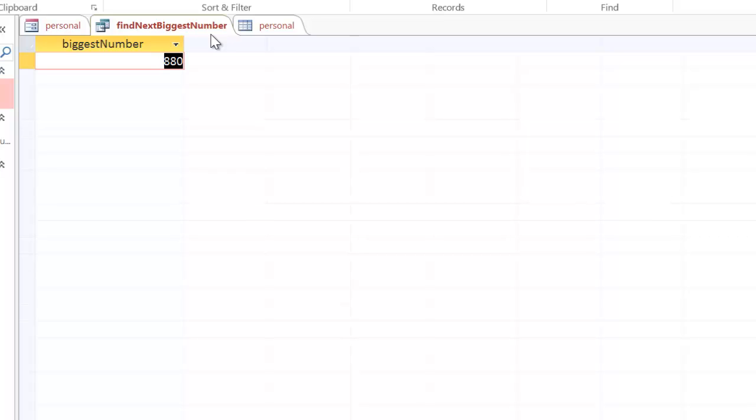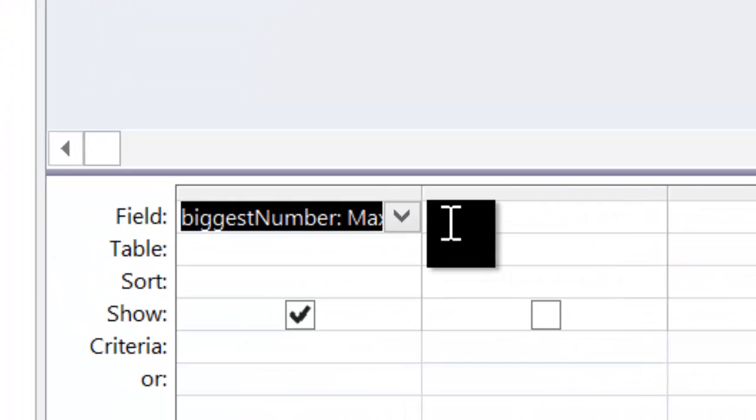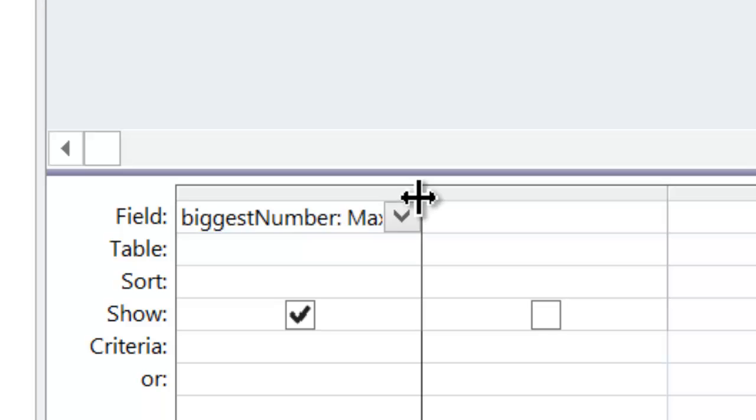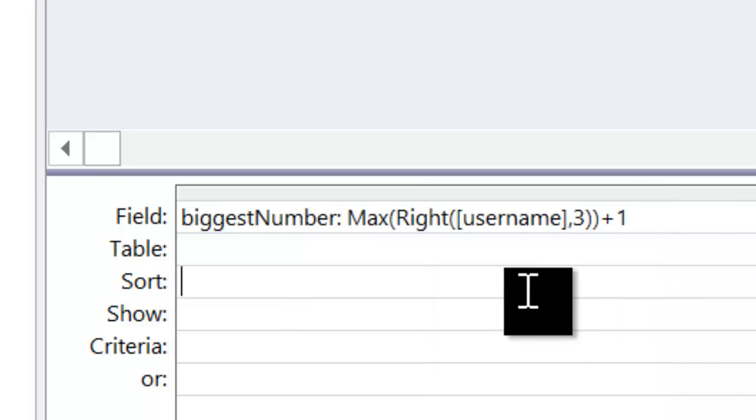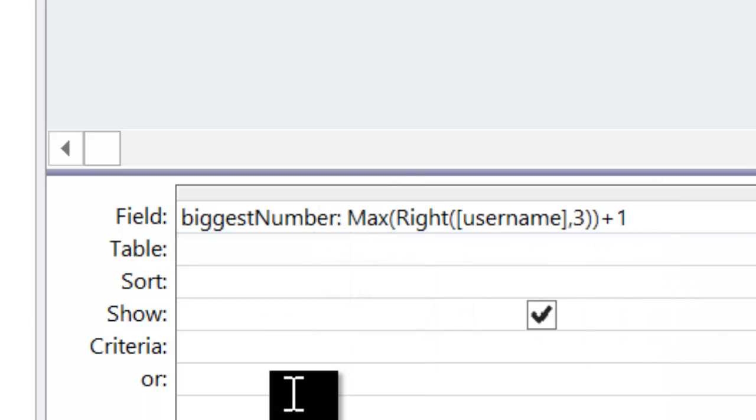If you remember, the way I named it, or named the field at least, is here, where it says biggest number colon. That's how I named the field.